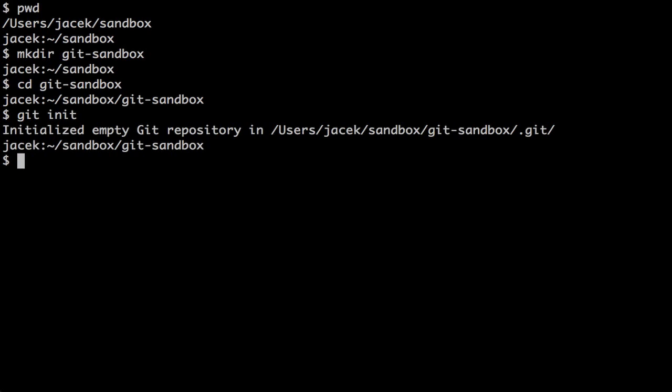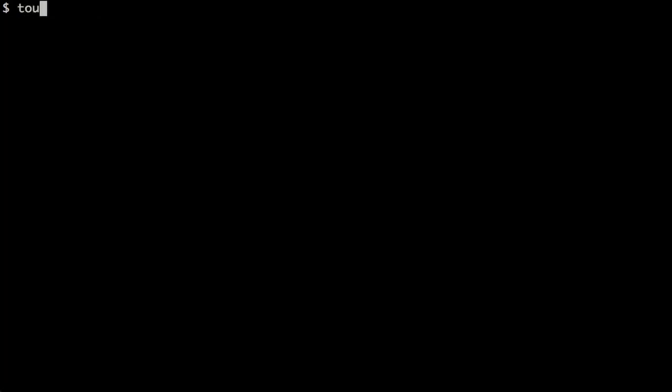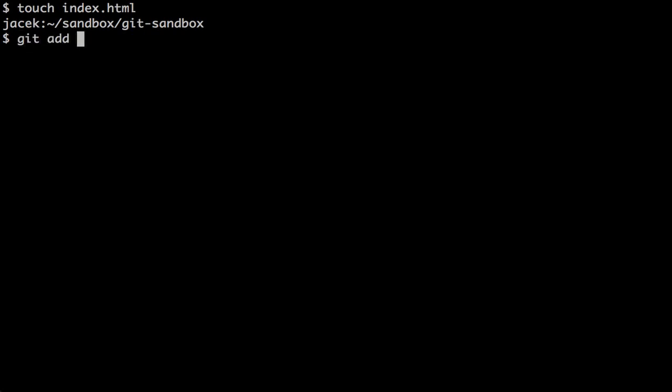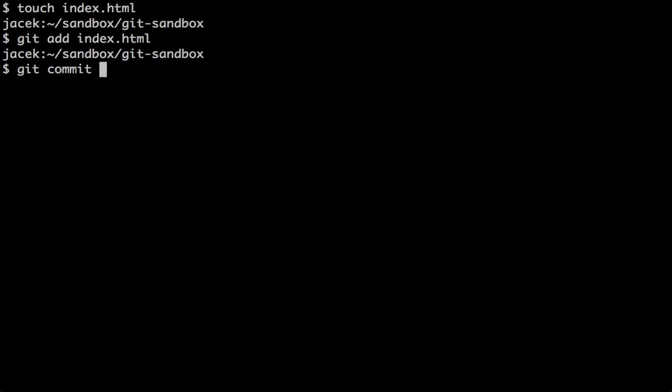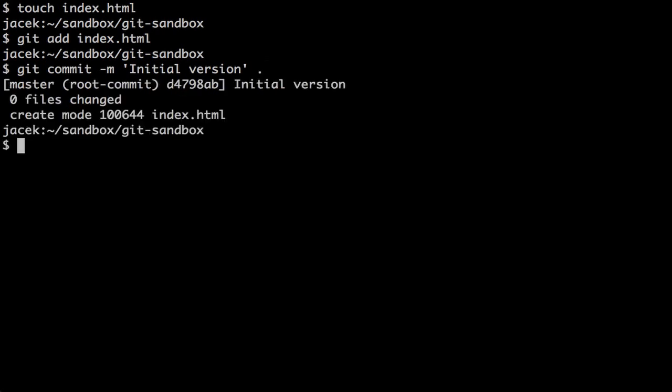Now let's create an empty index.html file and commit it to the Git repo we've just created. Git add index.html, Git commit, 'Initial version'.